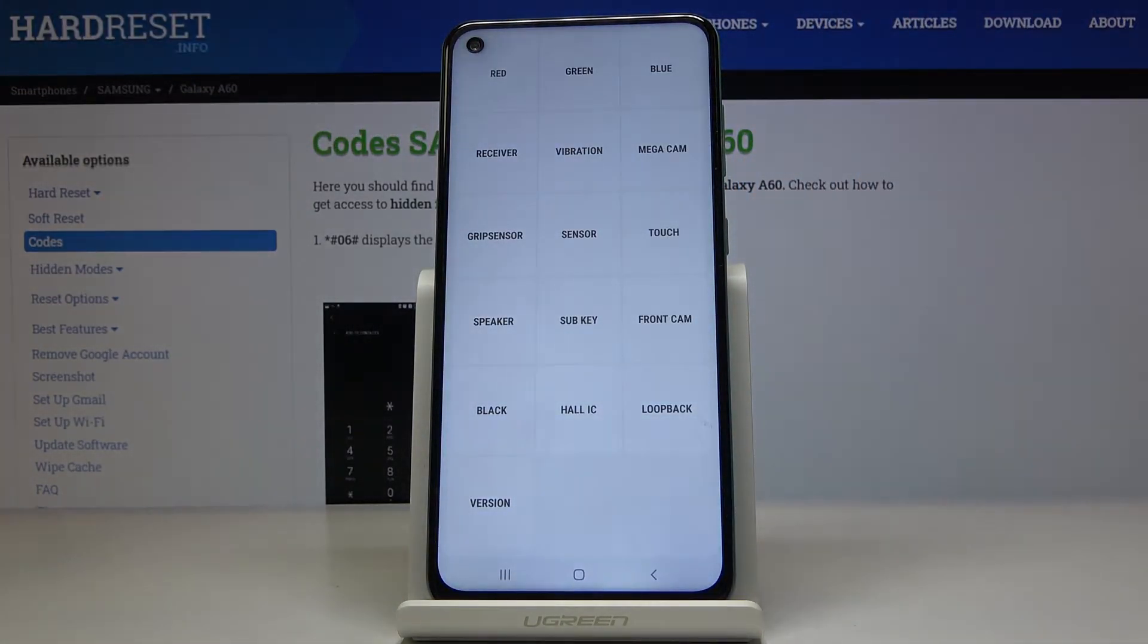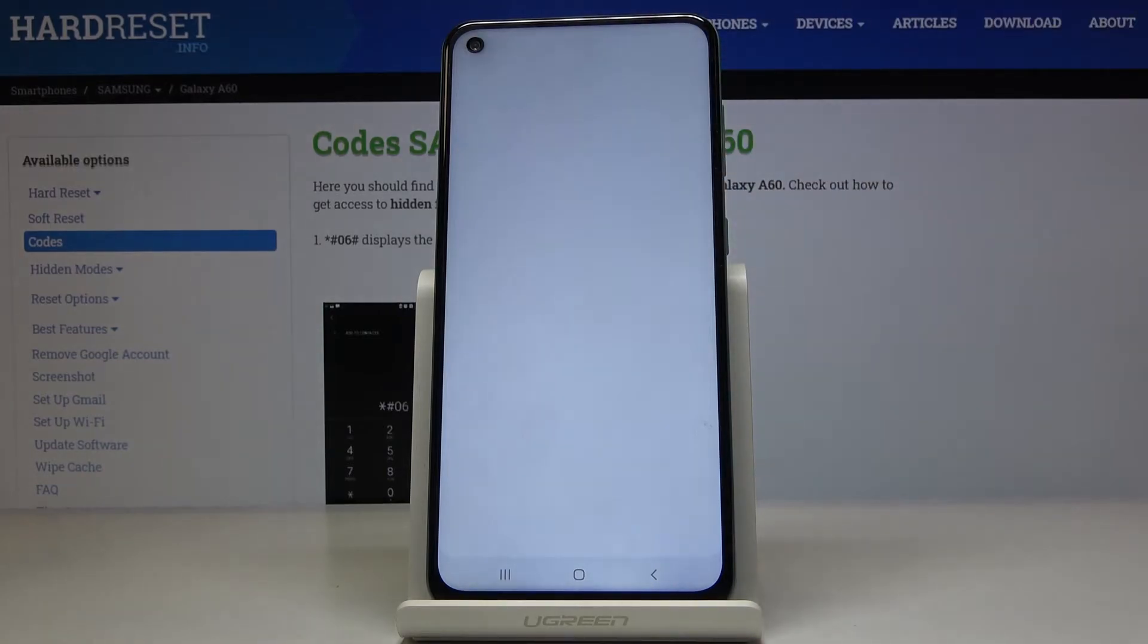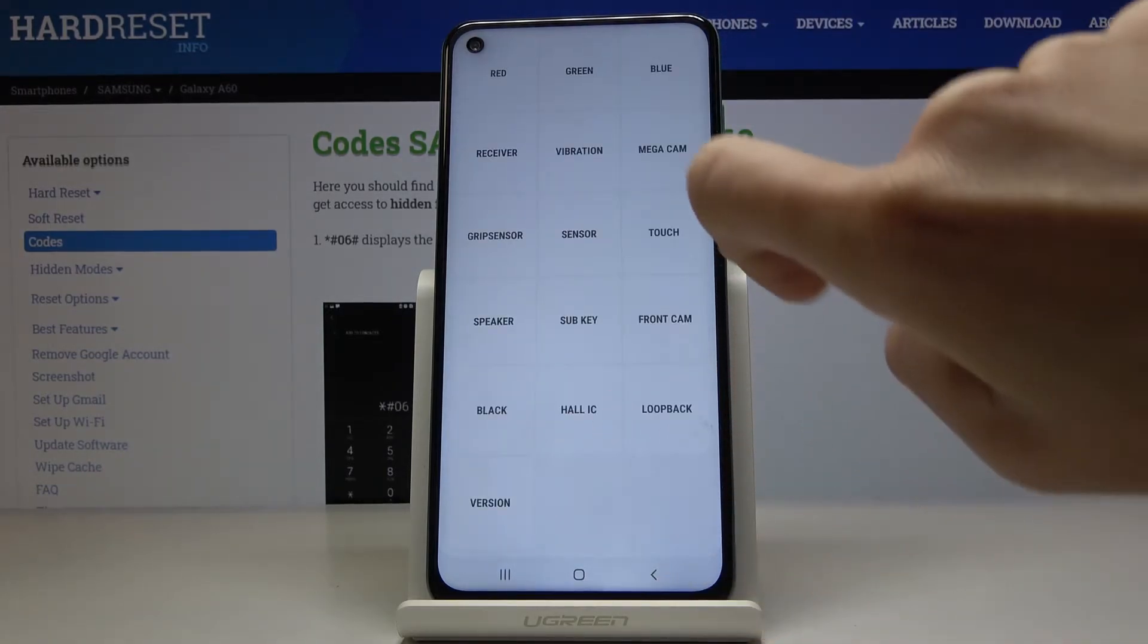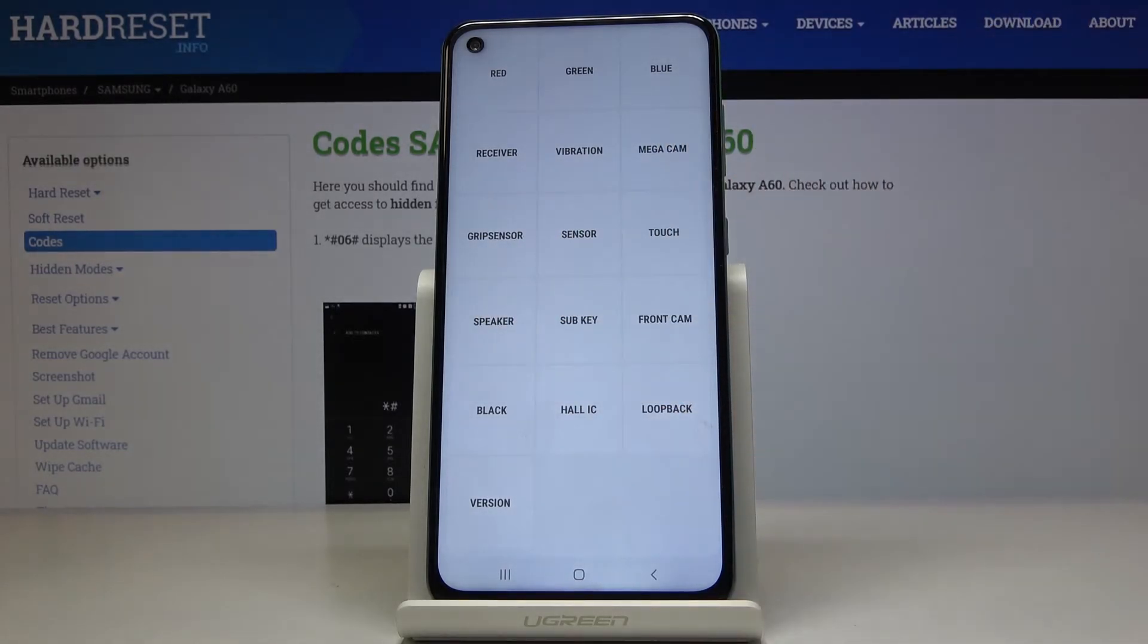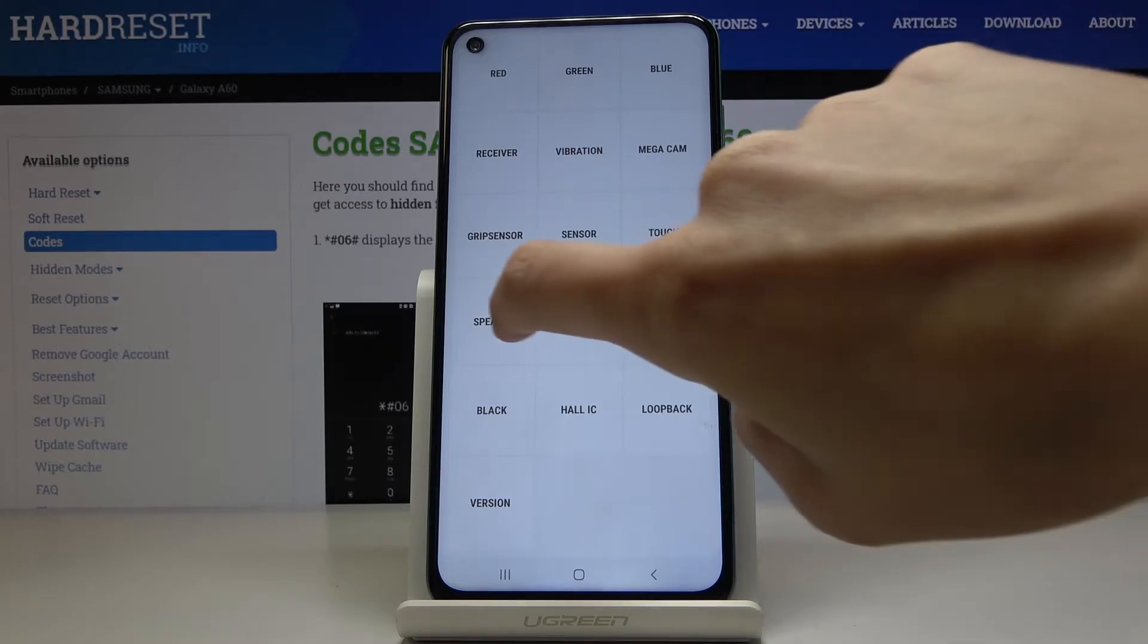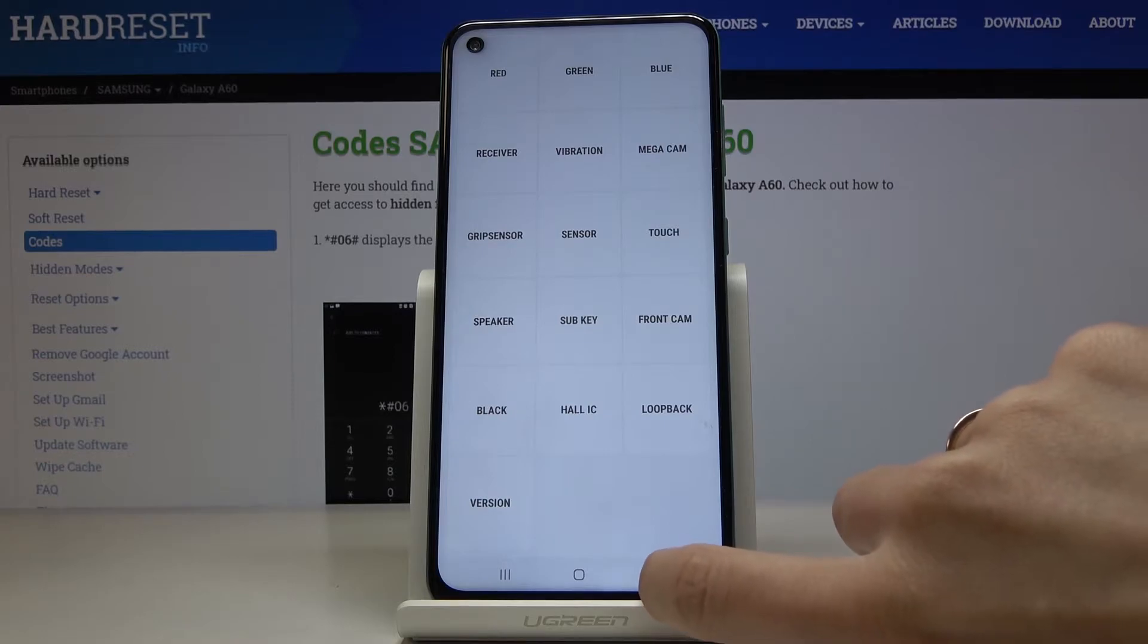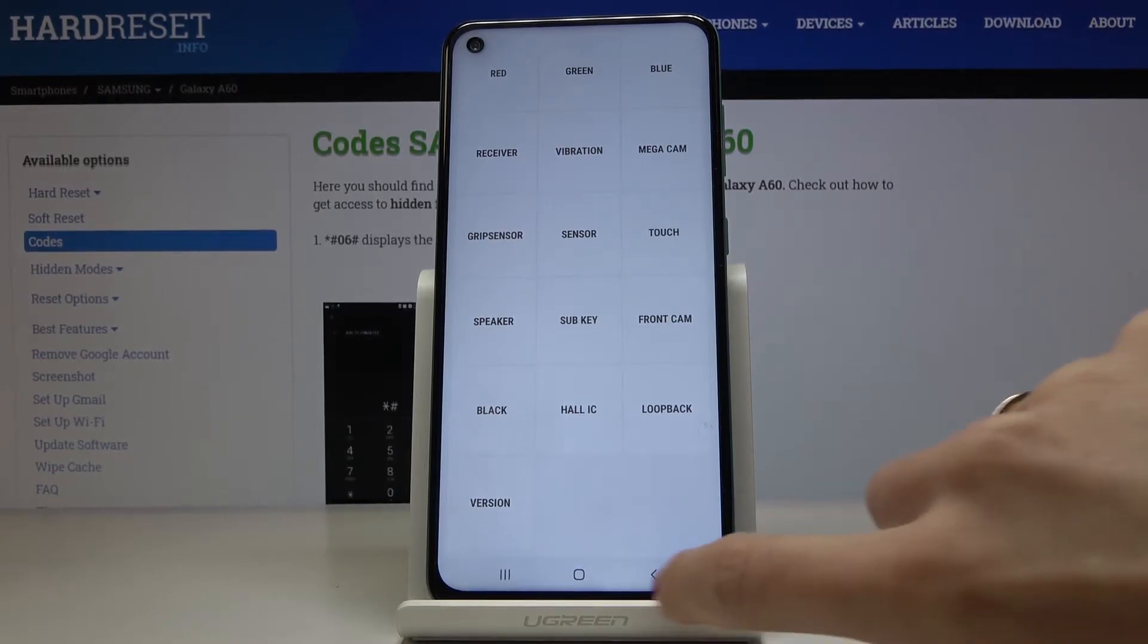Now you can also check the receiver if it's working properly, and then for example speaker. It's also working fine and whichever feature that you would like to check that you have any doubts if it's working properly.